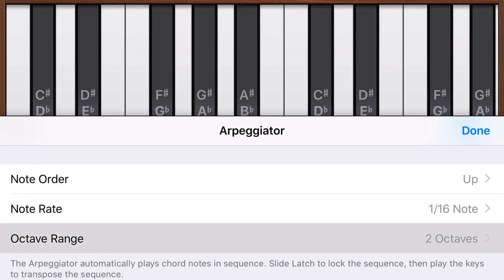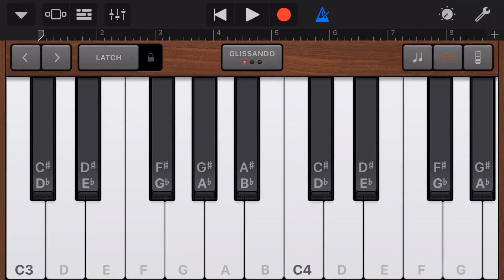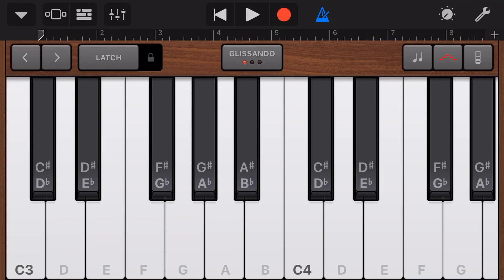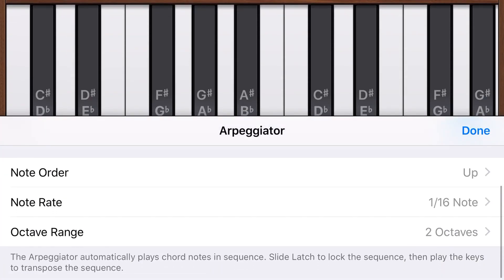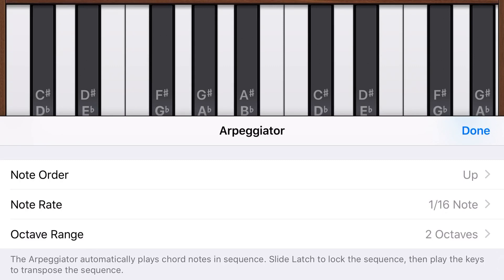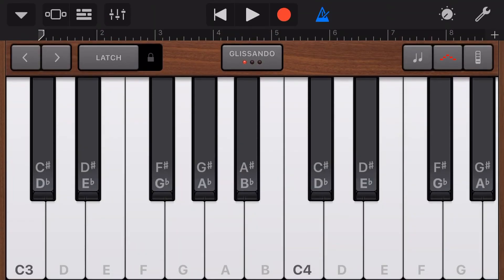And then finally our octave range can be one, two, three, or four octaves. We'll leave that on our two octave range. We'll hit done. Now let's just tap on C3 — we're going to tap and hold and see what our arpeggiator actually does. So all it's doing is an octave between C3 and C4, and it's just going back and forth because it's going up at the moment. So if we tap on arpeggiator here again, we can change all of that by changing all of our arpeggiator settings.